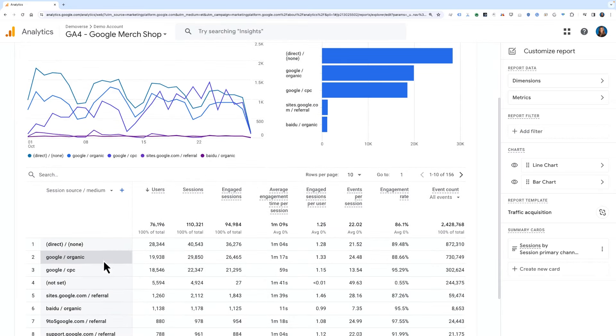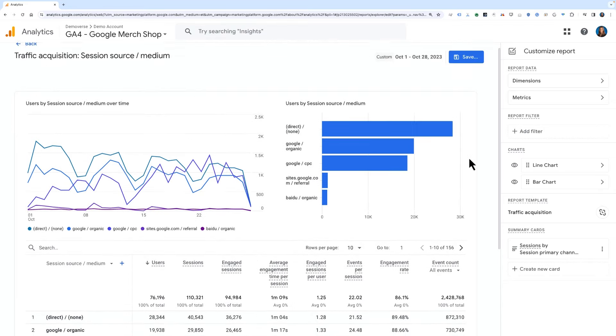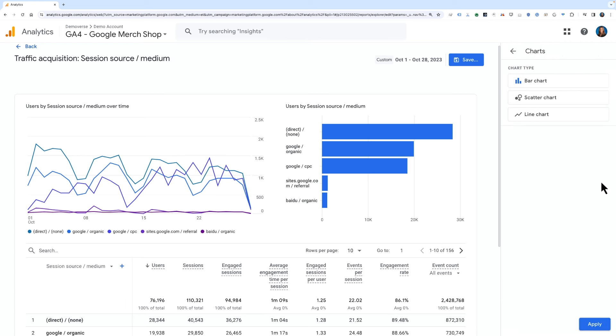Let's also edit the chart type shown to only include the line chart. If you click into either of the chart links, you'll see the option to choose between a line chart, a bar chart, and a scatter plot.